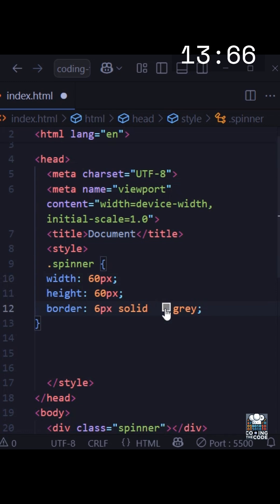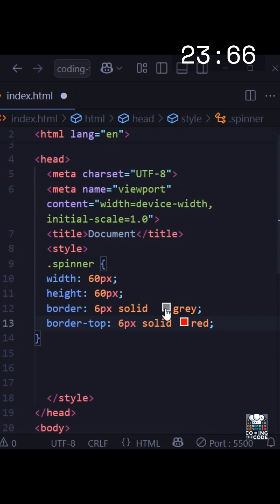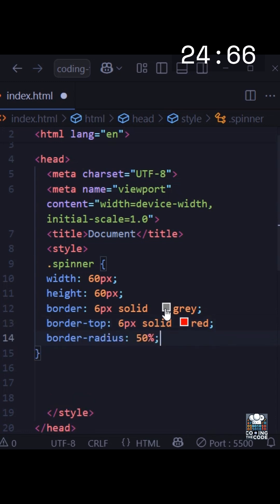Now I'm adding the border property. Remember, this gray color that we are adding in the border property — this is for the inner surface of the loading spinner. Then we add border-top, and here I've added the red color. This is the part that will actually be spinning, so keep it whatever color you want — blue, green, whatever.